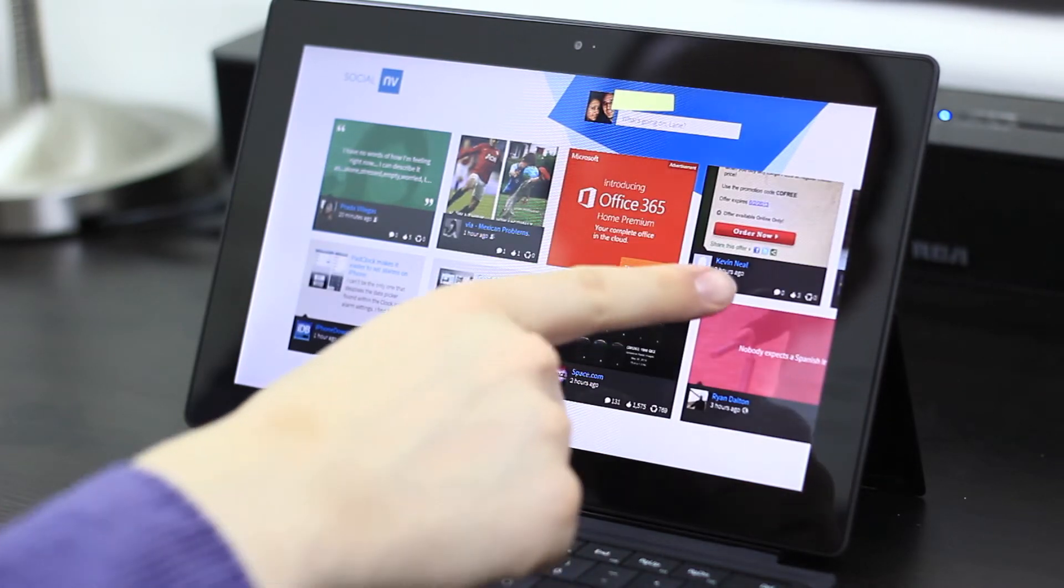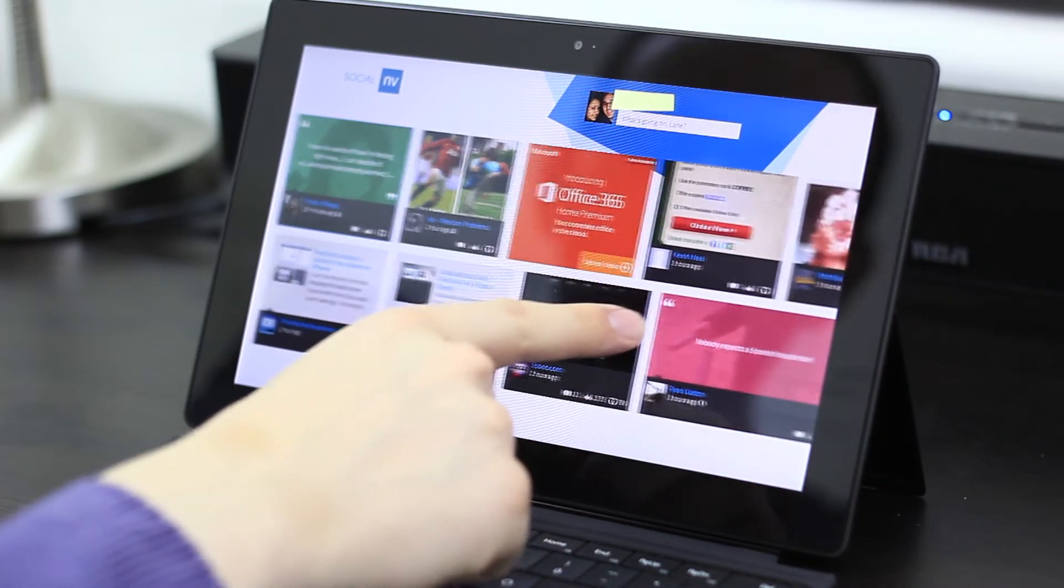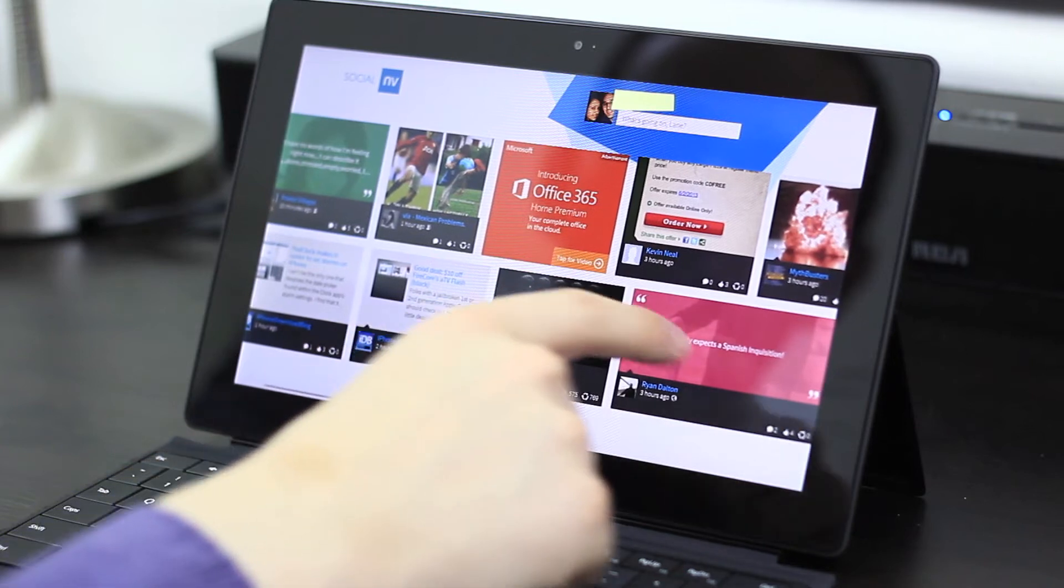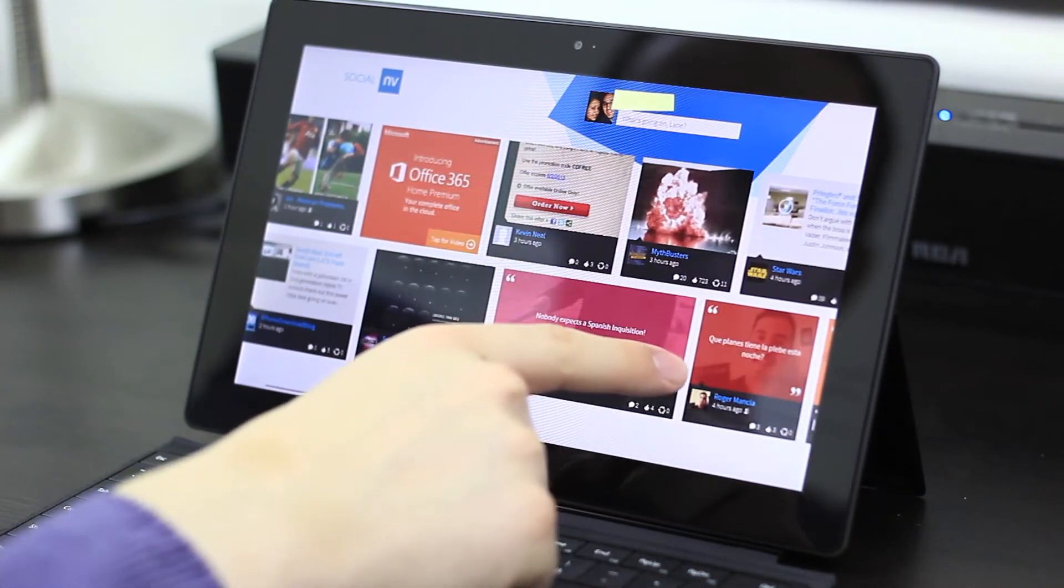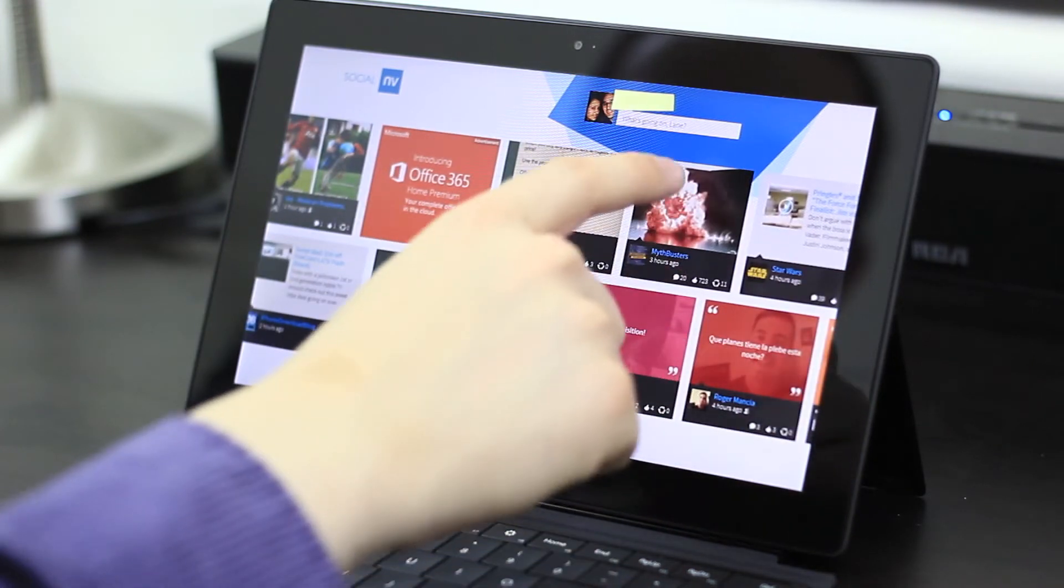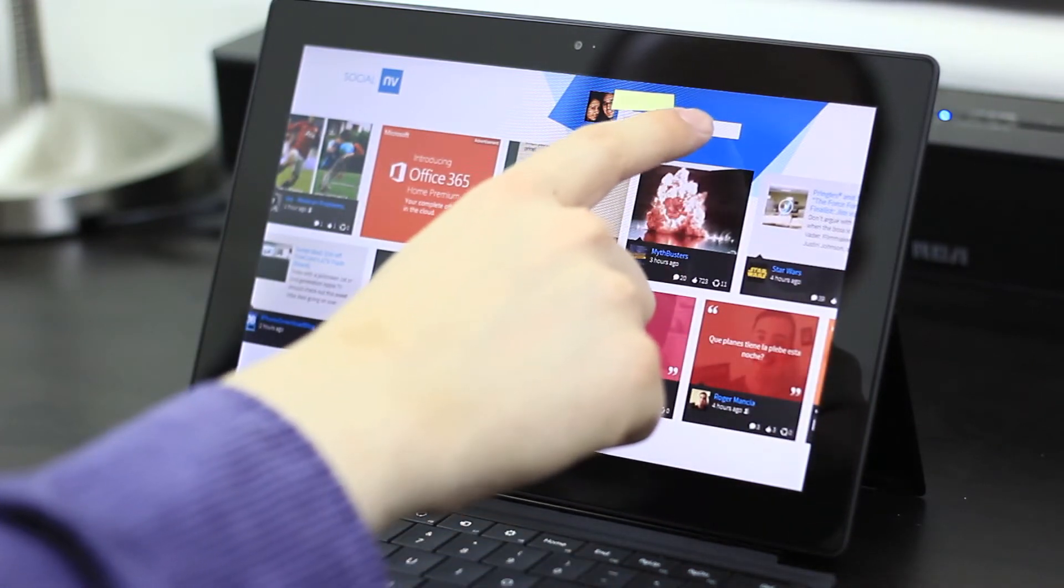Now, your entire Facebook stream will show up here, including advertisements and fan pages.